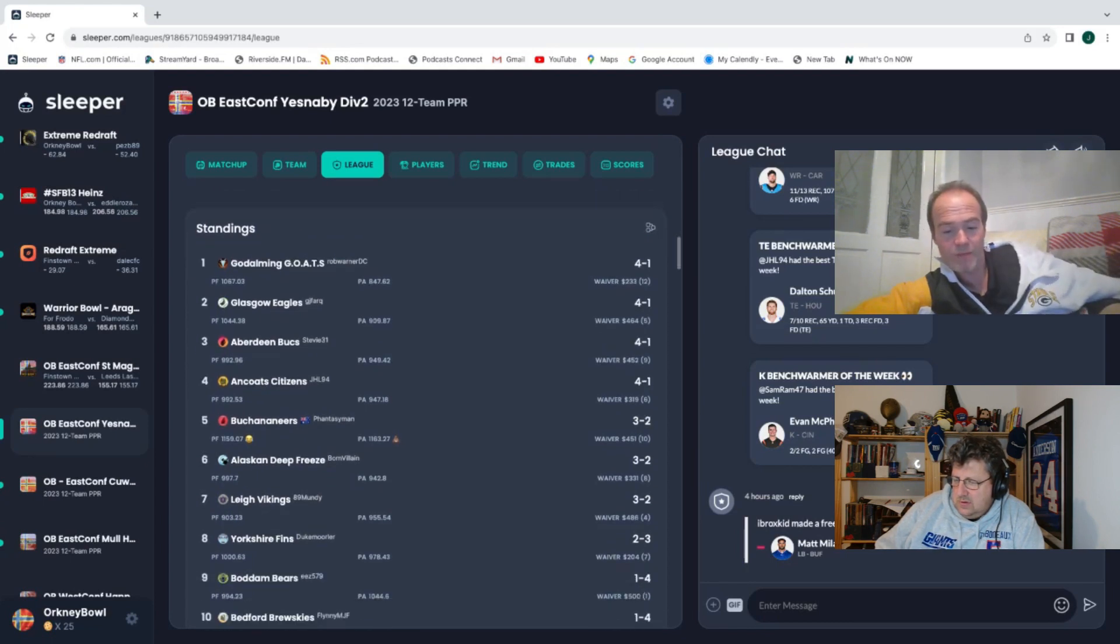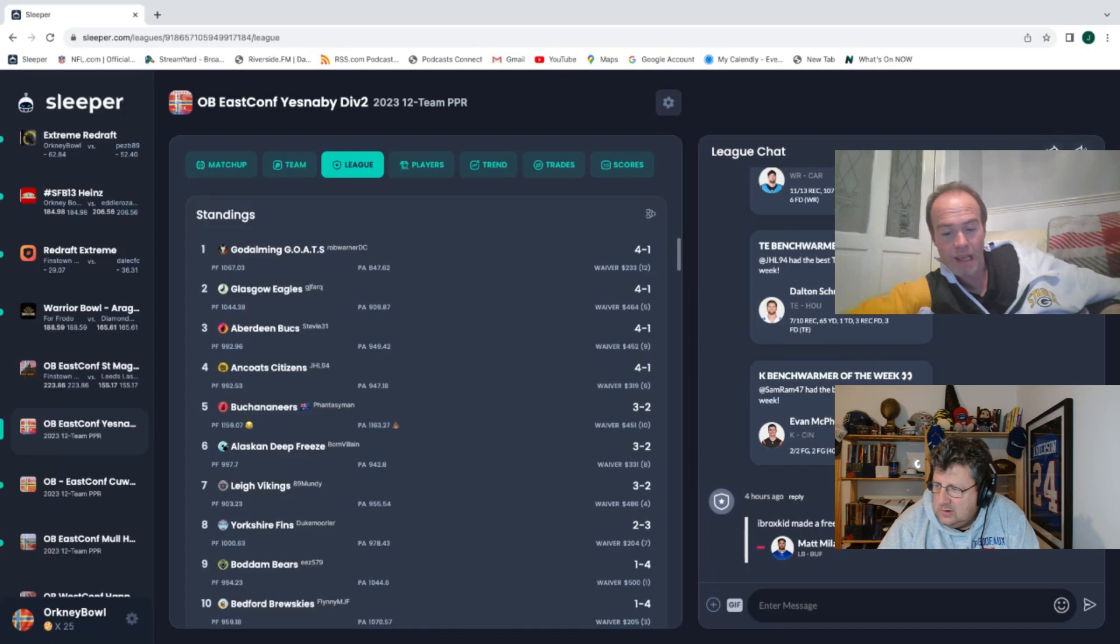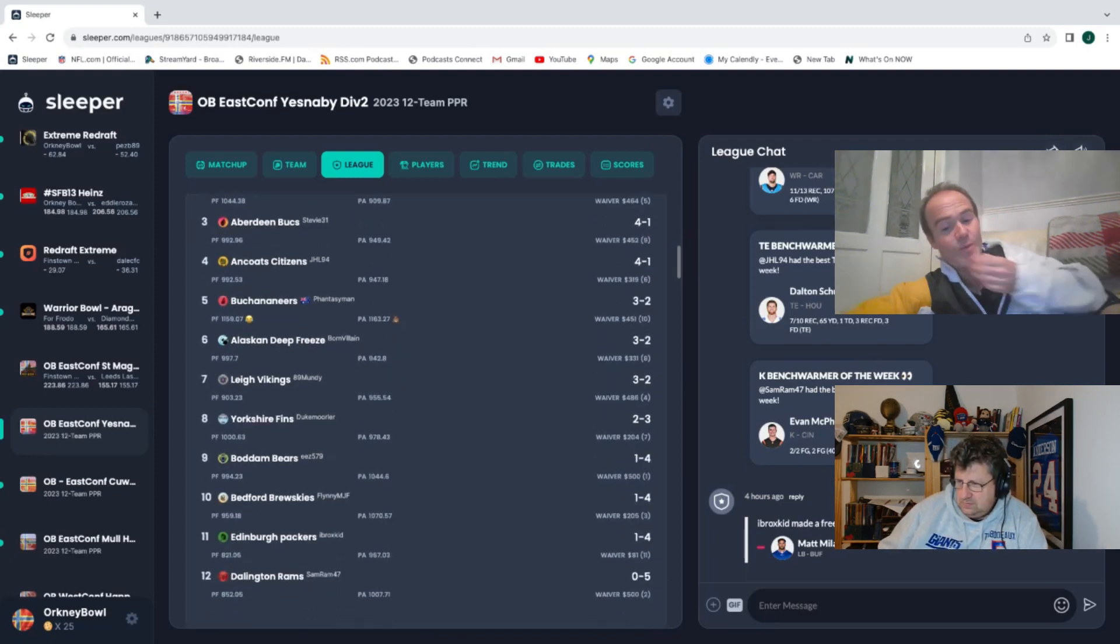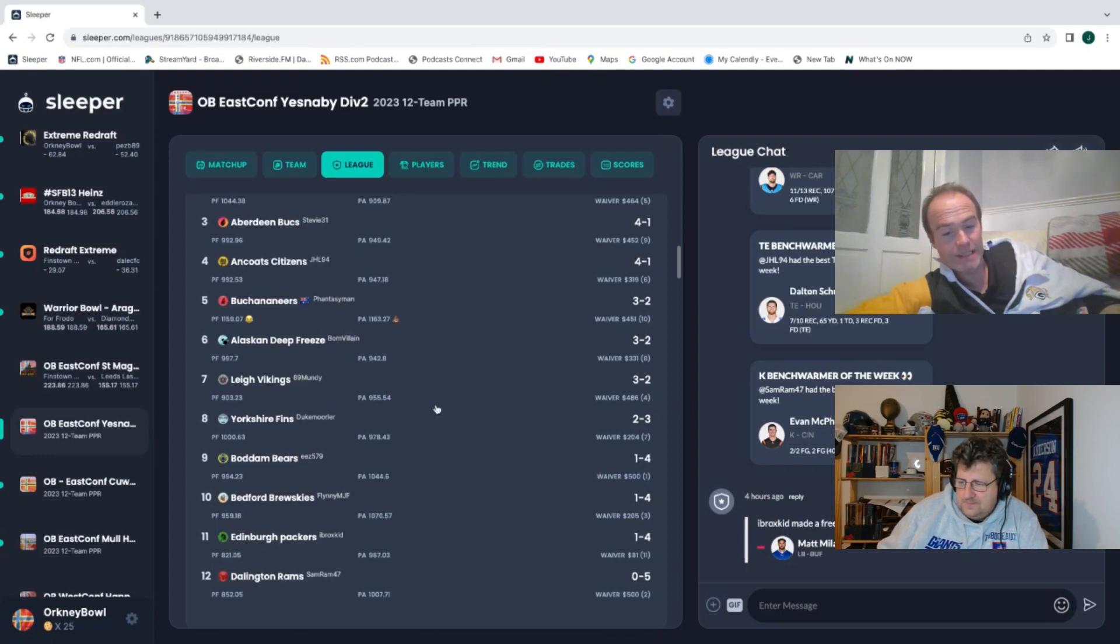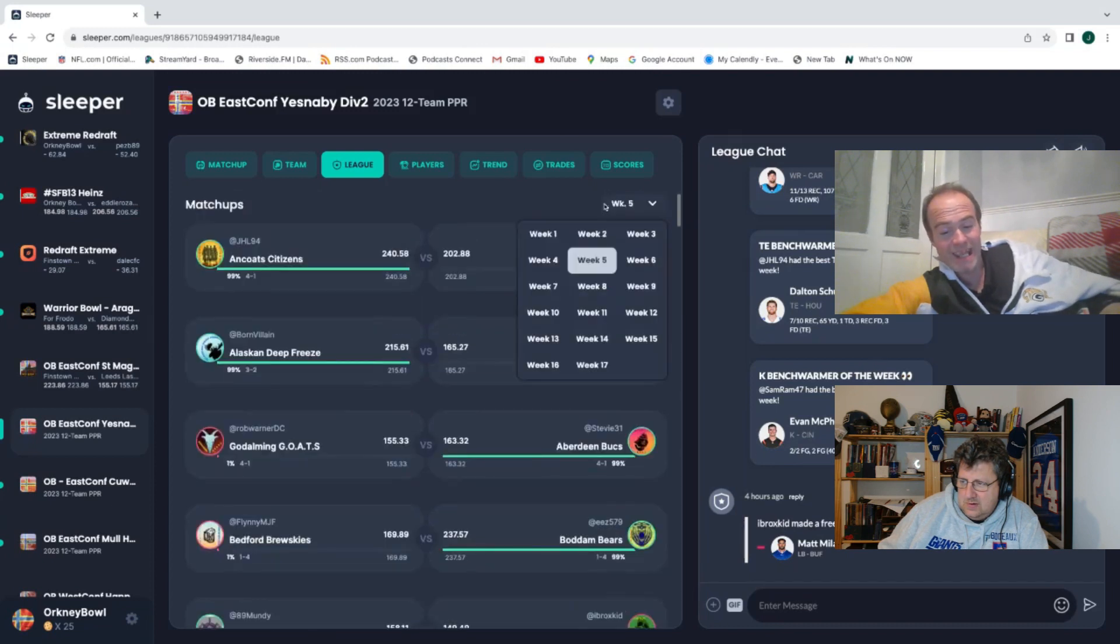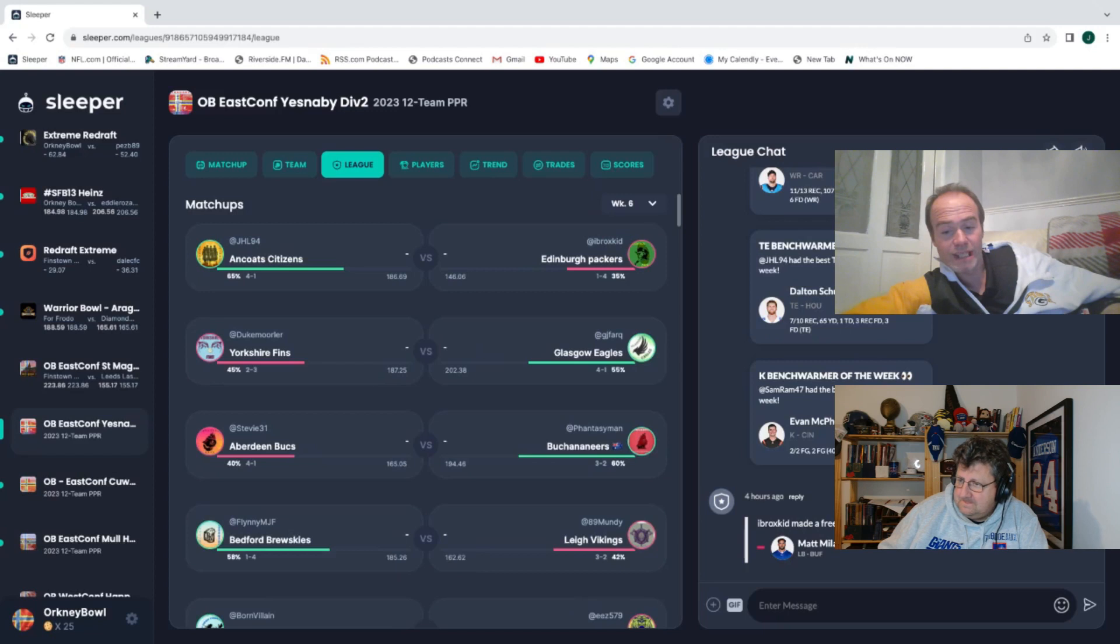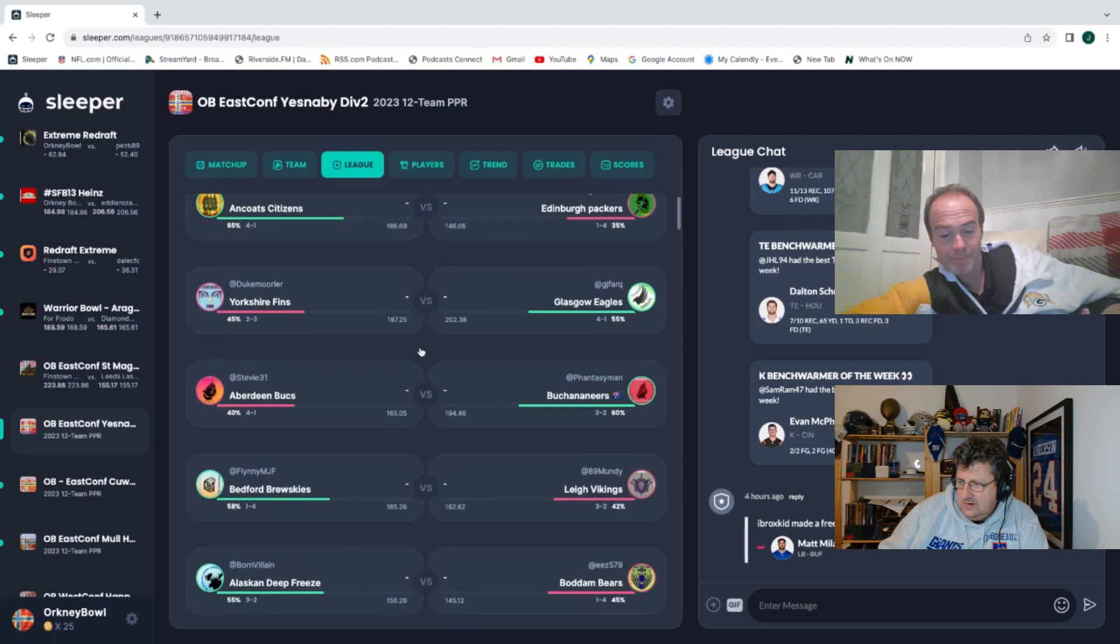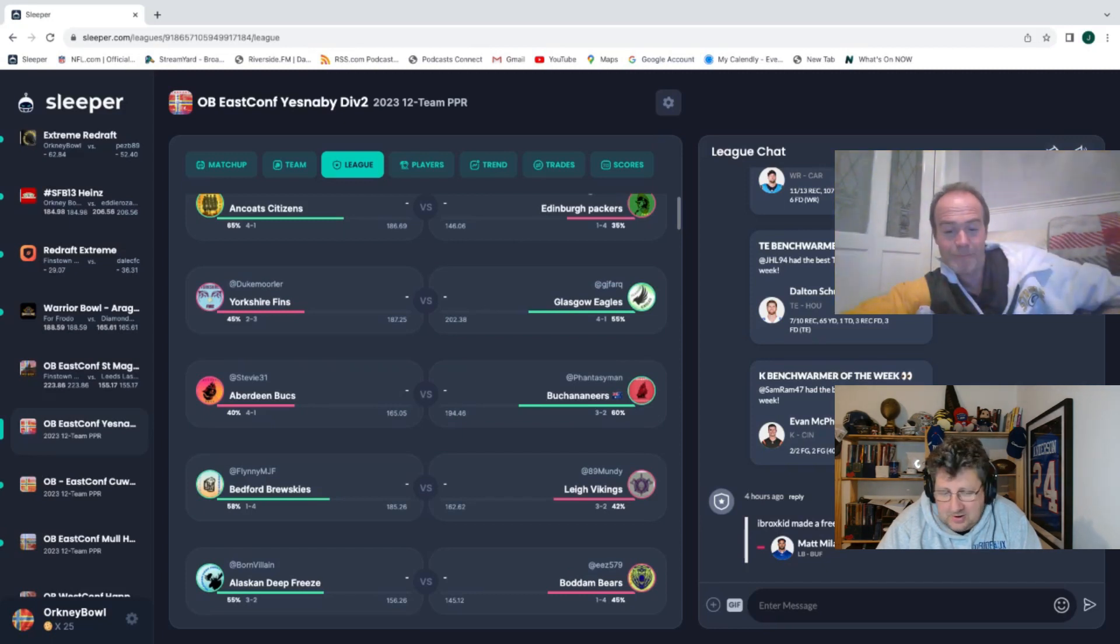It's going very well for Godalming Goats, it's going very well for Graham, it's going very well for Aberdeen Bucks and Coach Citizens. There's four teams in my division on four and one, and then there's a couple on three and two. There's a gap starting to open because there's three one and fours and I'm zero and five. For Bodham Bears, Bedford Bruskies, myself, and Darlington Rams, it's a long way to third. Job one, get to eight, nine, ten. Scoring 821 points, I'm not holding out much hope for myself. I'm the lowest scoring team in the division. I'm running into Coach Citizens this week, so it doesn't get any easier.